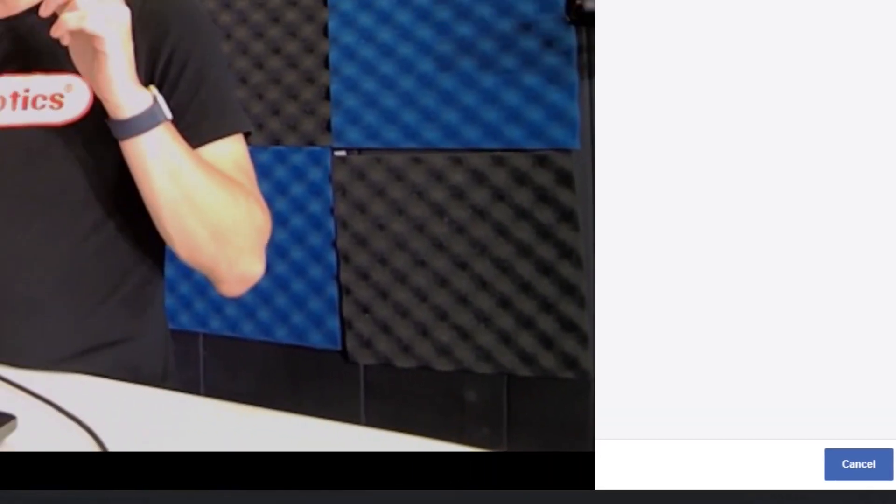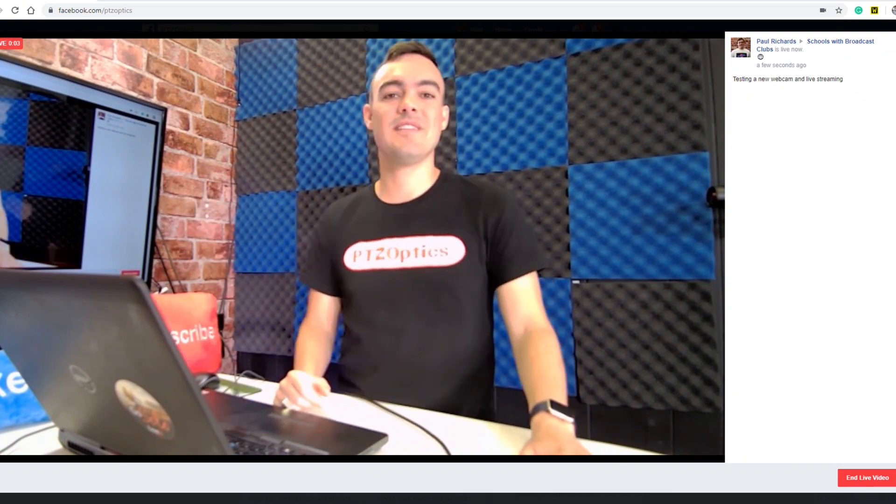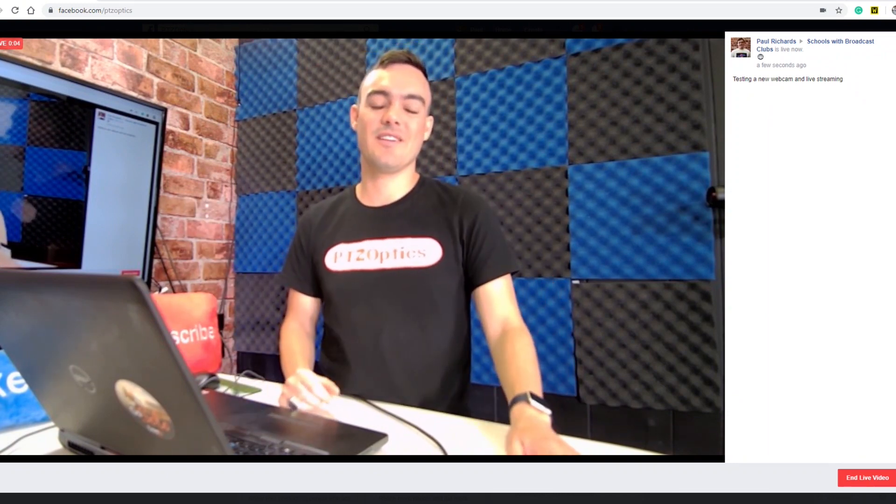Facebook will allow you to choose where your live broadcast will go. You can choose to live stream to your timeline, a group, an event, or a page that you manage. When you are ready, you can click the go live button.